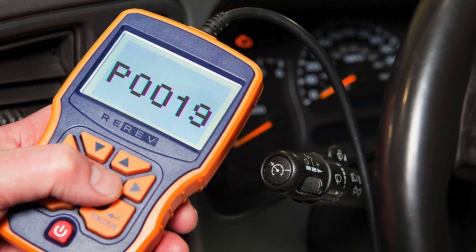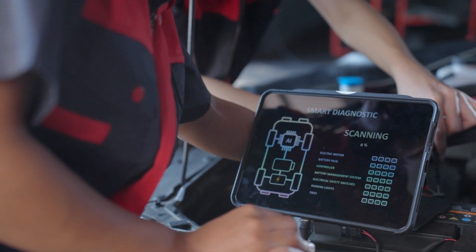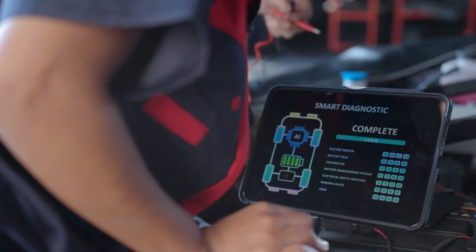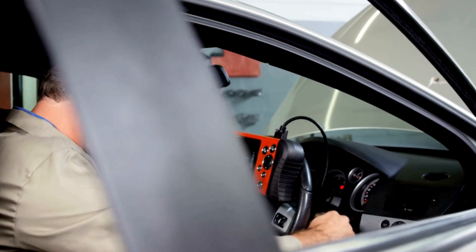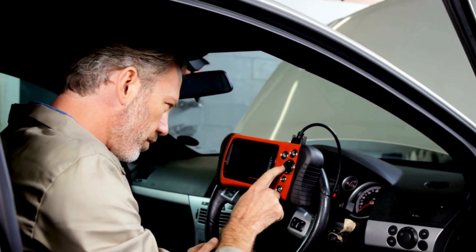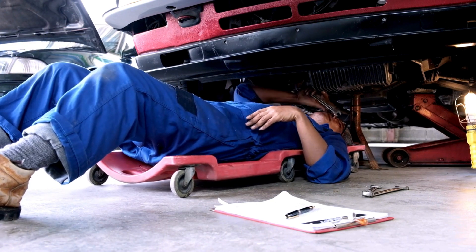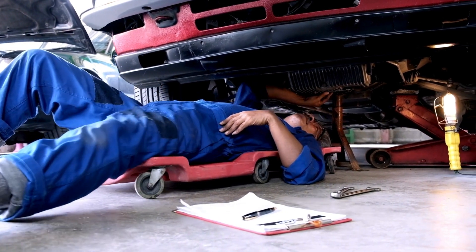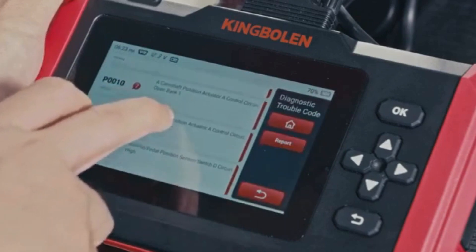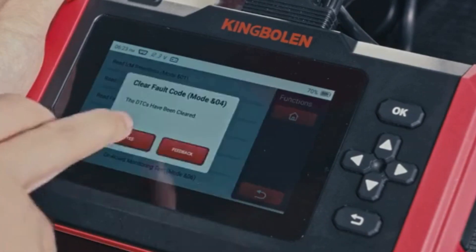Now that we know what P0019 means, let's find out how to fix it. Troubleshooting P0019 involves several steps, and we'll discuss each one in detail. Before diving into specific repairs, perform an OBD2 scanner reset to clear the codes. Sometimes these codes pop up due to recent maintenance work and can resolve themselves after a reset. To reset the error codes, use an OBD2 scanner.